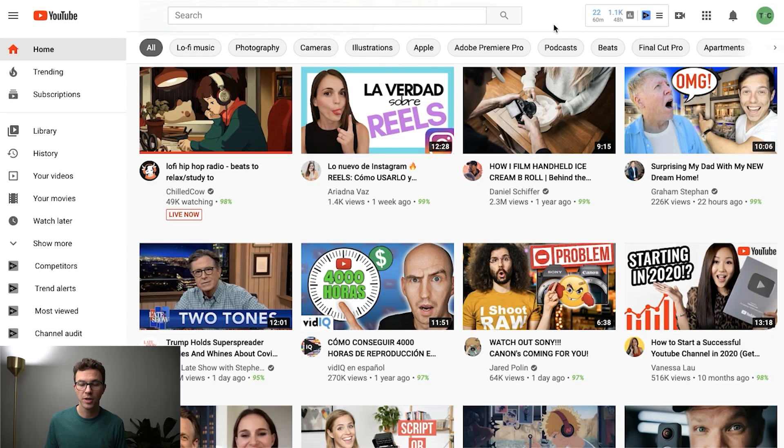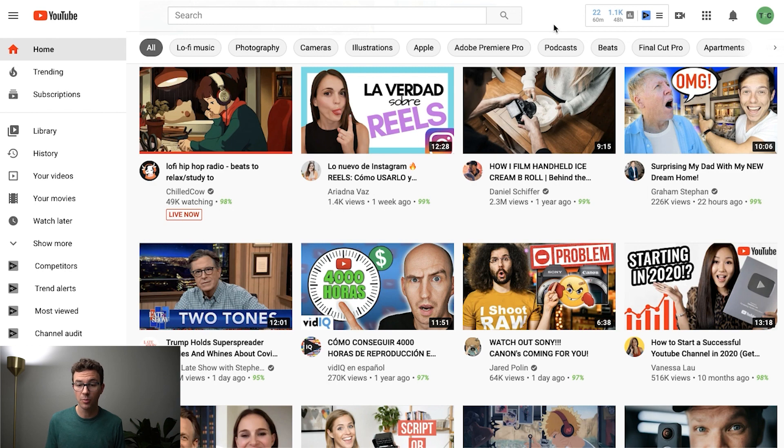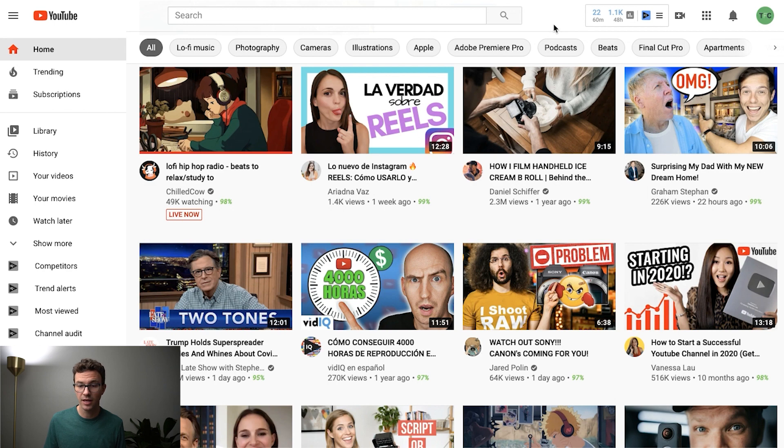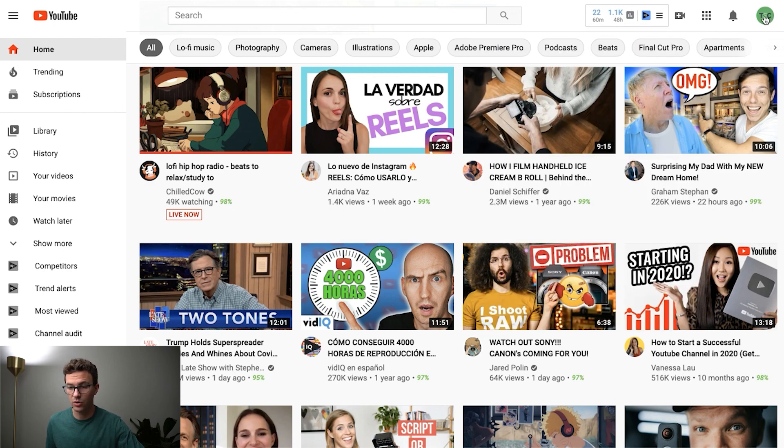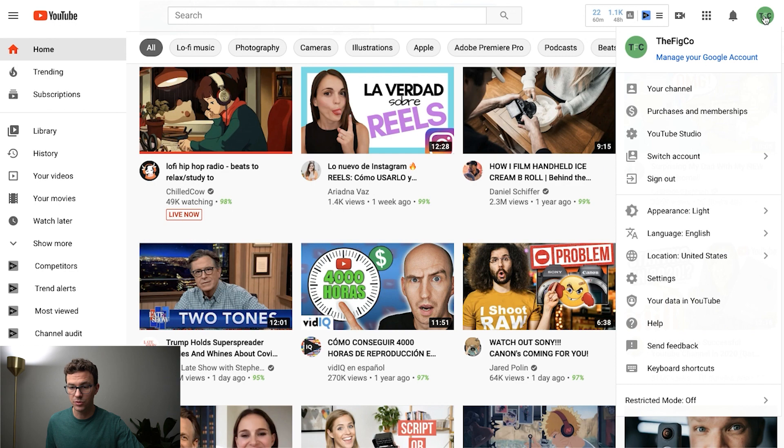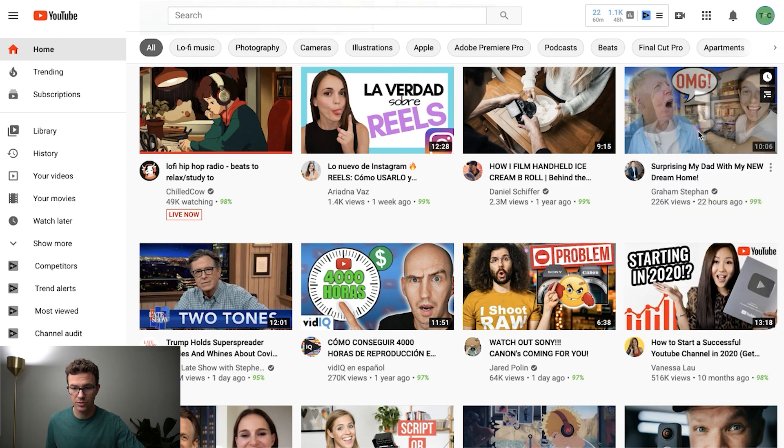Okay, so here we are at youtube.com and before we upload a video I want to show you how to change some of the upload defaults which will help you from not making mistakes and make it quicker to upload videos in the future. To do that you want to go to YouTube Studio and you can click on the icon here and then go down to YouTube Studio.